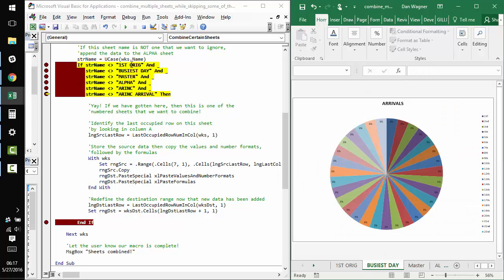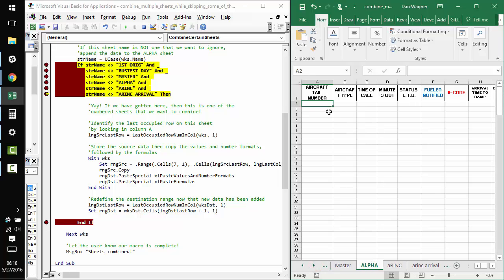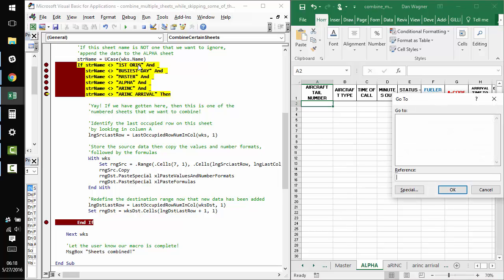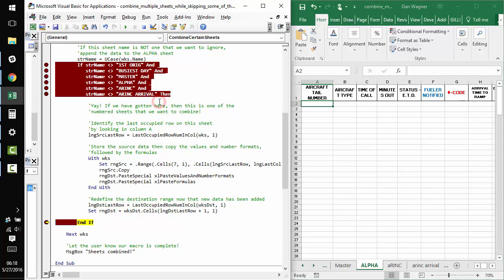It's the first one that we're checking against. So, we're going to skip right to end if and alpha will remain empty. Oops. There we go. Nice.